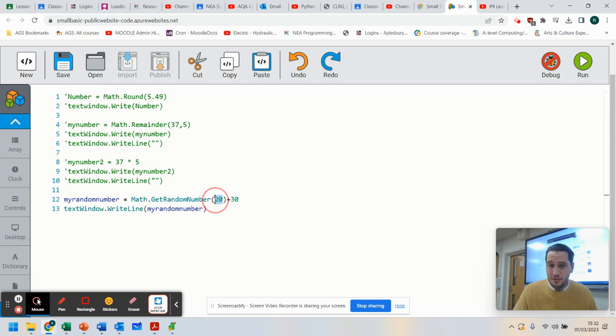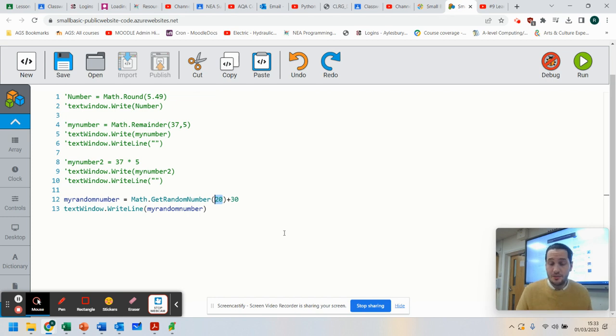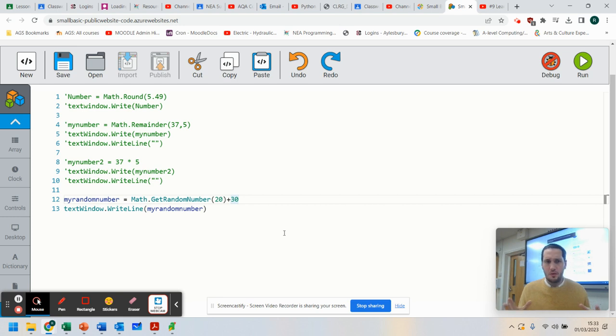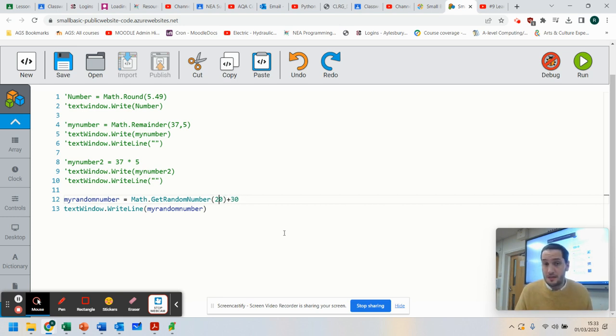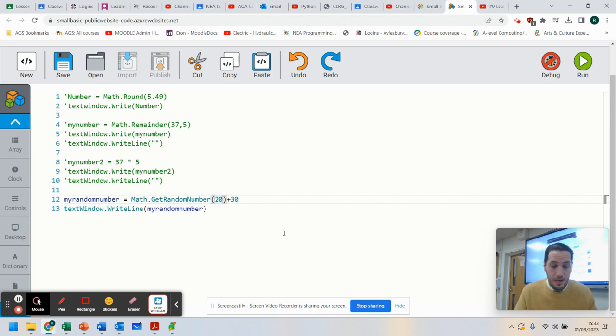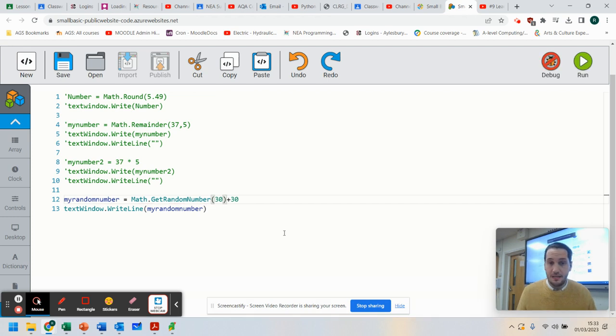So all you need to do, if you want to do a random number between a specific set of numbers, is you work out how many are in that range. So if there are 20 numbers or 30 numbers. If I wanted to do between 60 and 90, I would say there are 30 numbers.